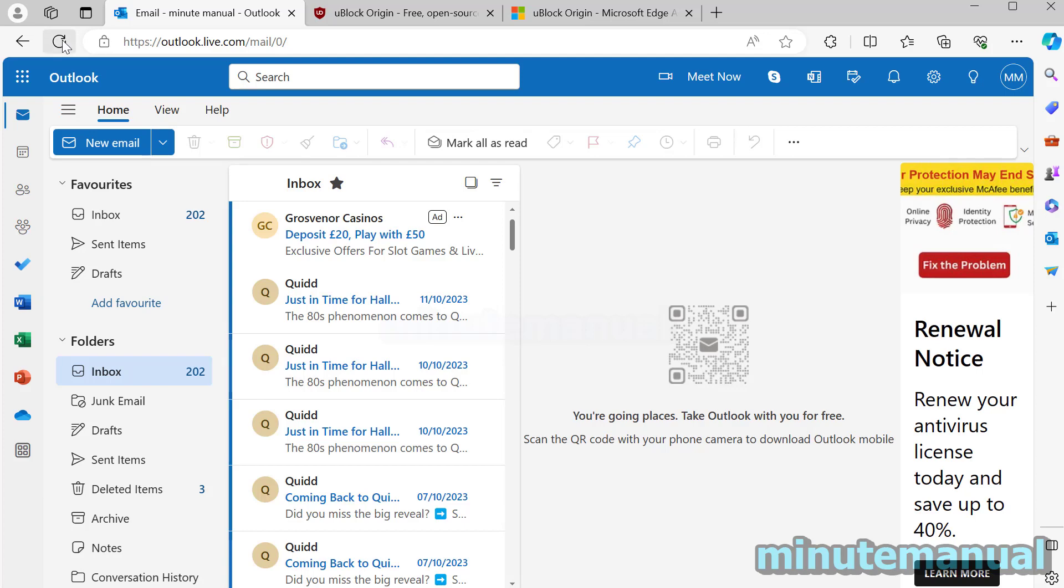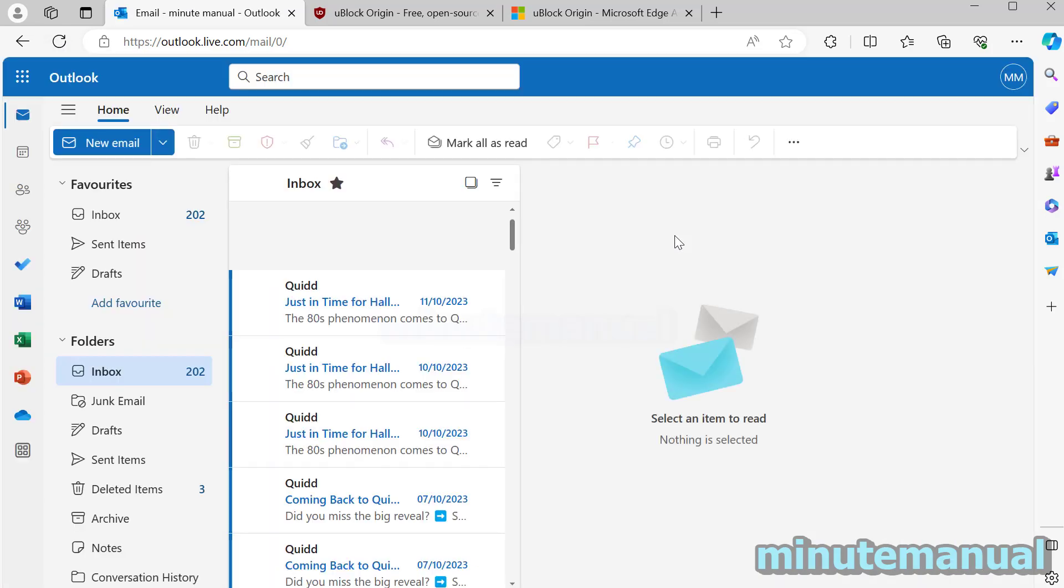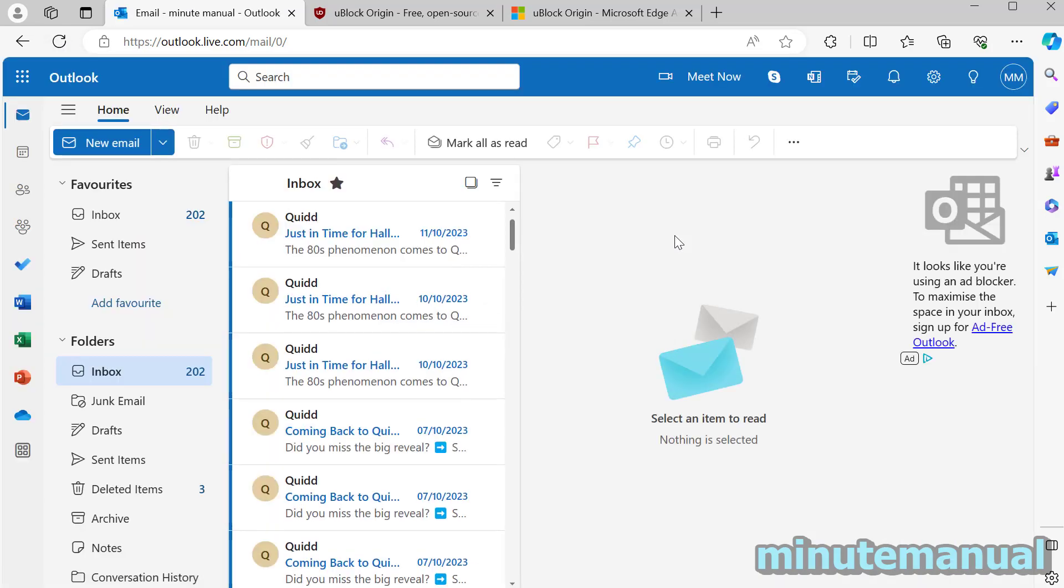So if I refresh the page, boom no ads. It's as simple as that.